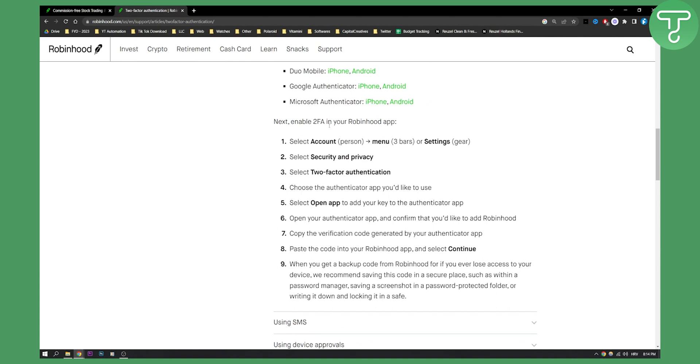As you can see, to enable two FA in your Robinhood app you need to select the account or the person icon, and then you need to go to the menu which is three bars or settings gear. Then you need to go to security and privacy.